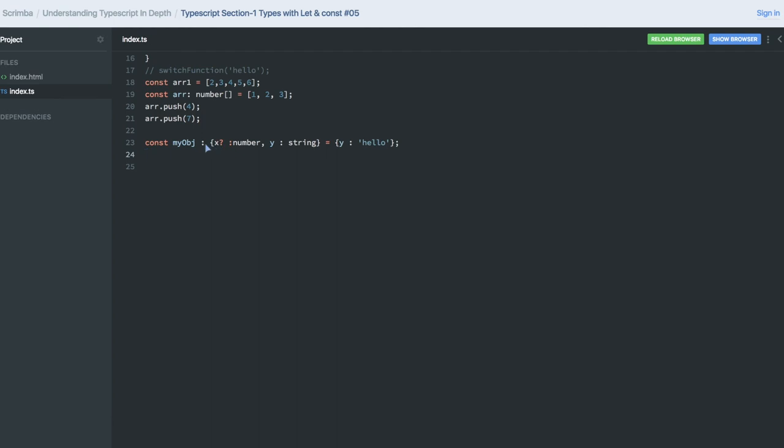Now with the question mark, what I did is I said that in this type I don't want x as a required field while creating the object. So x is now not the required field. This is how we are actually declaring the types. In the next video we will also see more on that.